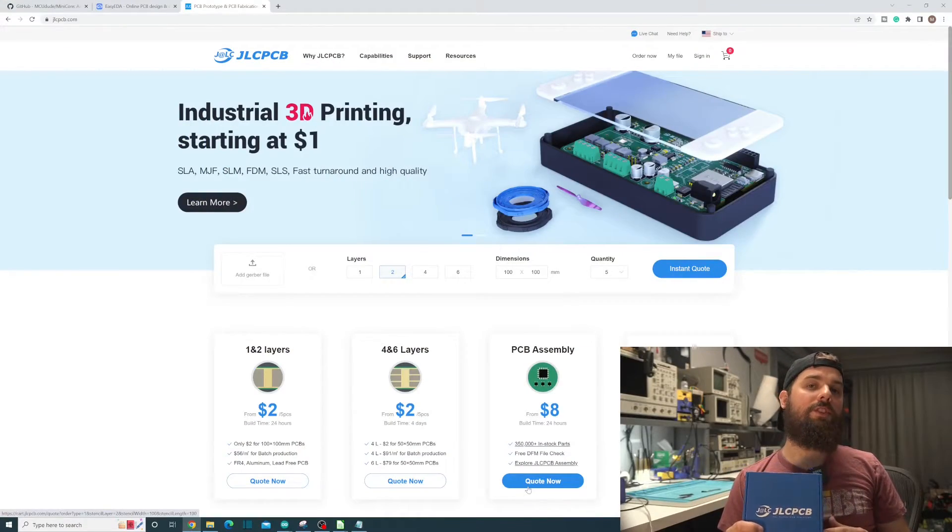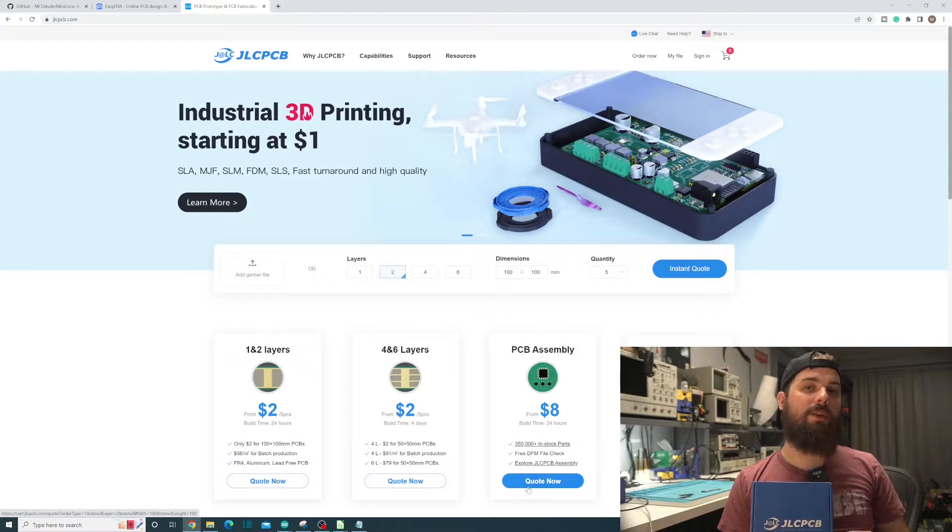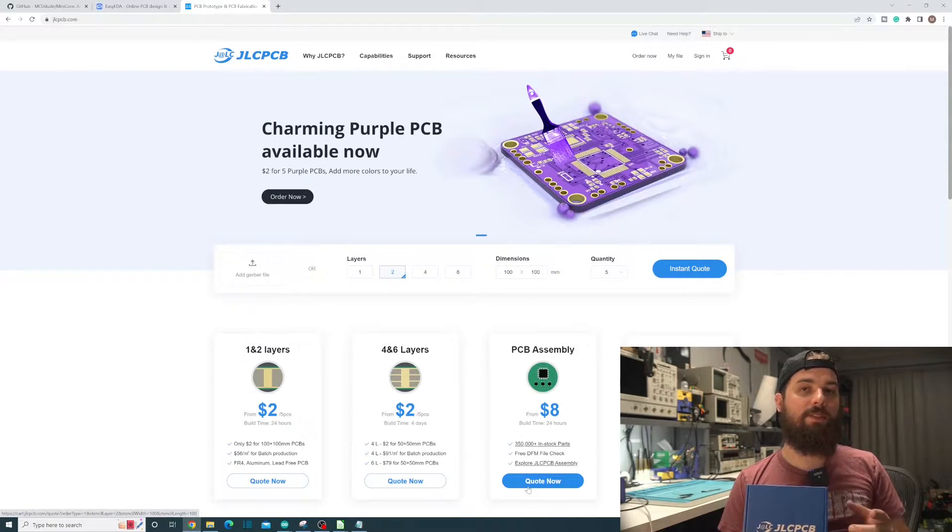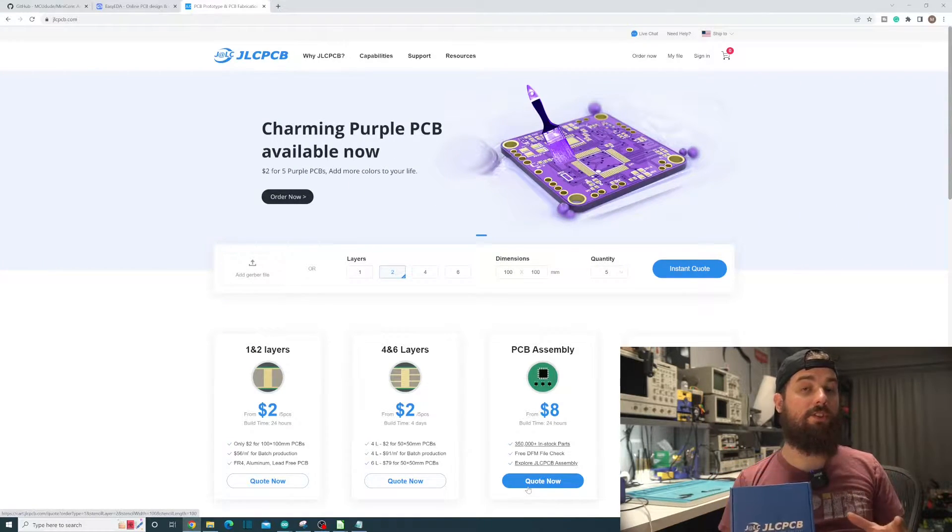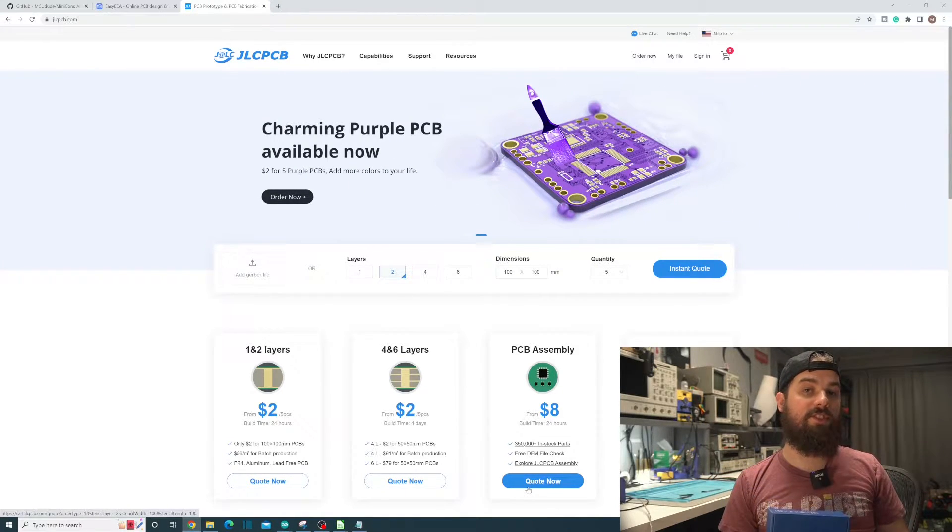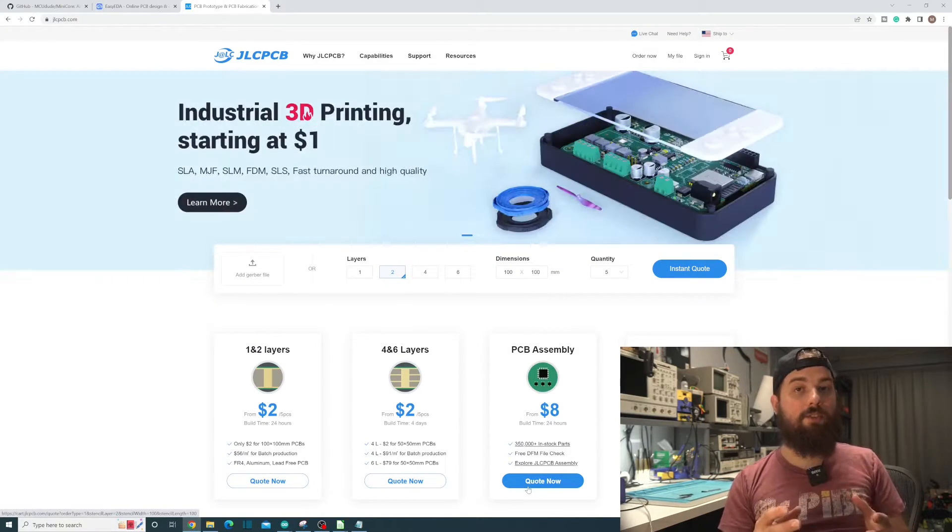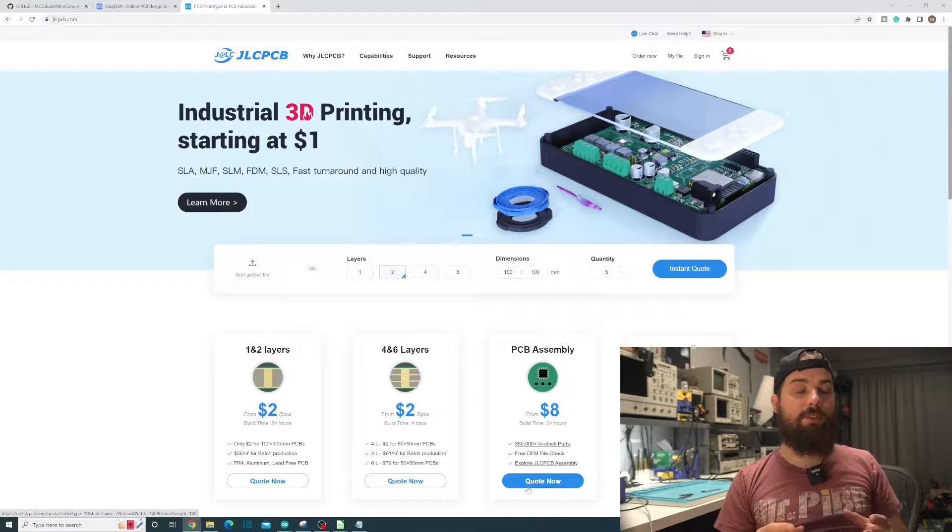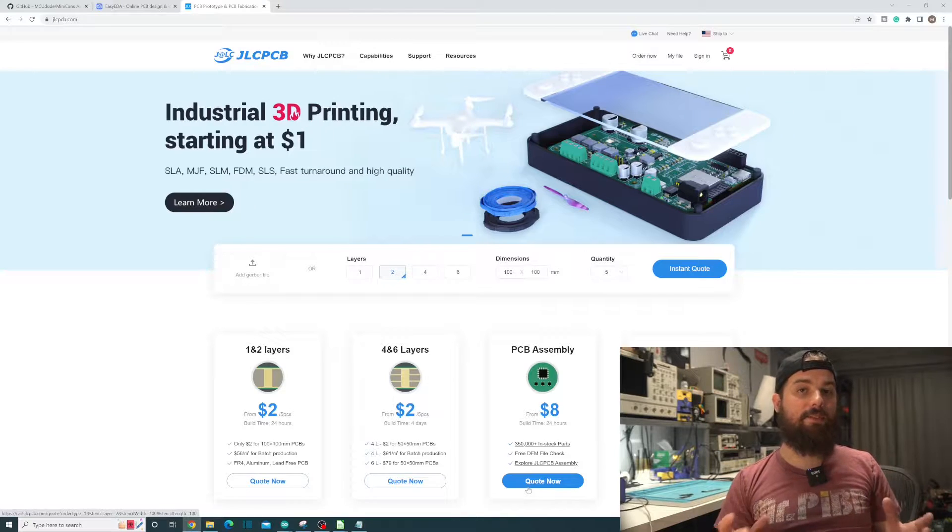But first let's take a look at today's sponsor, JLCPCB. Everybody that watches this channel should know by now that JLCPCB is one of the largest board houses in China. They also offer board assembly service and 3D printing.